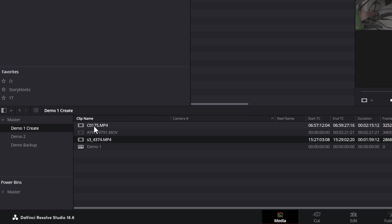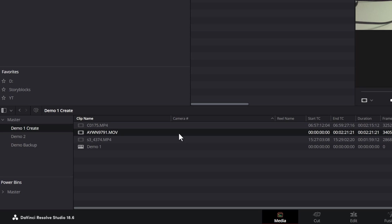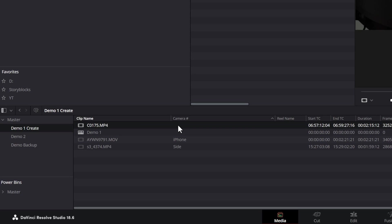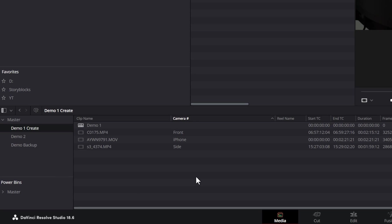Select one of your source clips and then click in the camera number column. The box turns red and then type a name for this camera angle. This was shot with an iPhone, this was shot with an A7S3, so let's call this 'side', and this one was shot with an A7R4 — let's give that a camera number of 'front'.